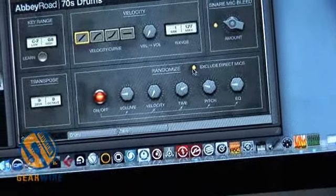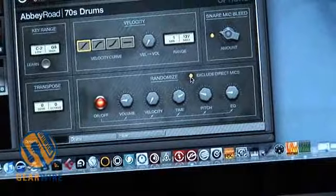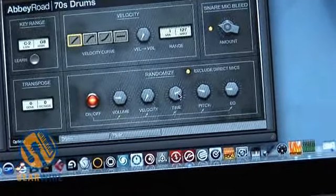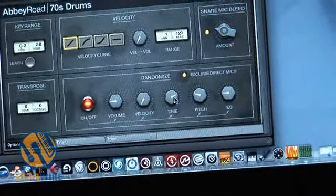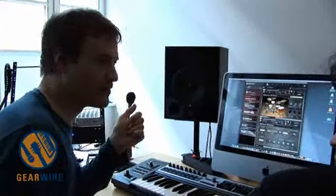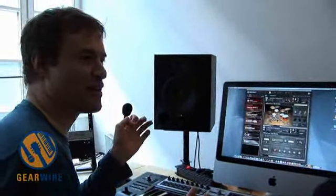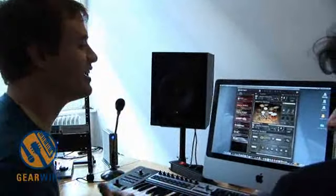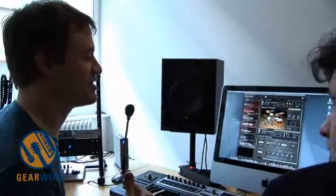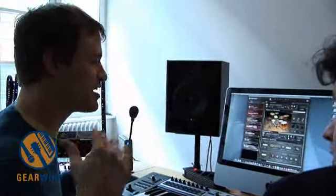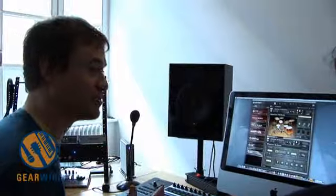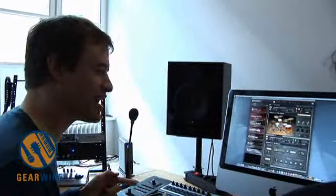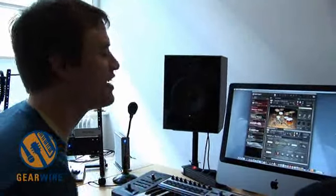The 'exclude direct mics' option makes it so that if you include direct mics with the randomization, it's much more obvious. But if you exclude them, you're randomizing more of the room and the overhead but not the direct. So each sound has a different characteristic, but you don't really know why.